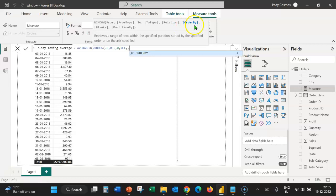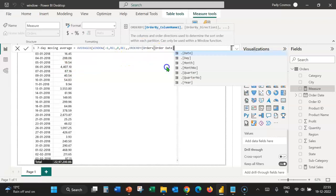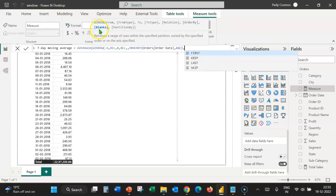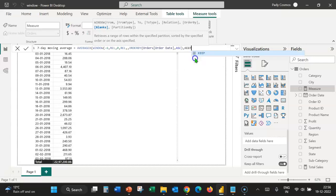The order by in our case would be the order date, because we are calculating the moving average based on the ascending order of the order date. Let's select order date, then set sorting order to ascending. Let's close the order by. For blanks, we are permitted to use only keep, so let's select keep. Type a comma and partition by — I'm going to leave that blank. So we've finished all the requirements of the Window DAX function.